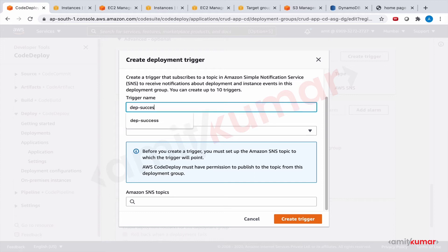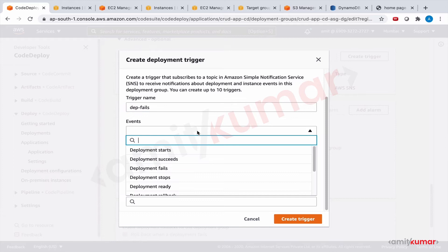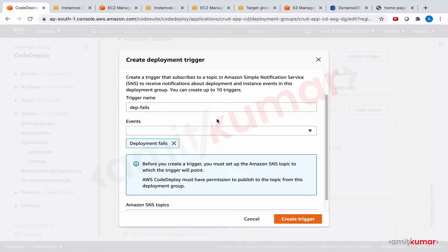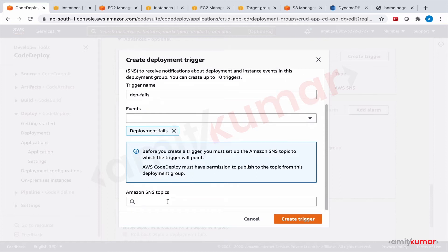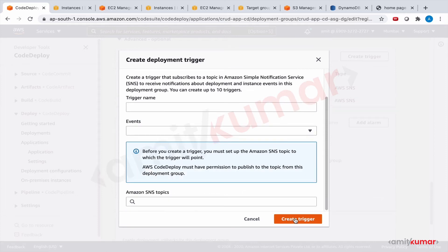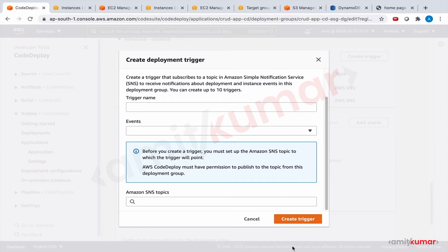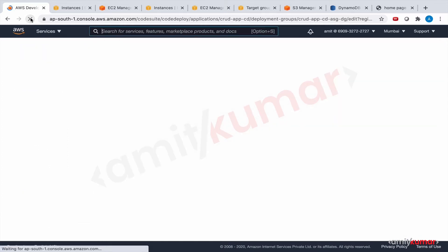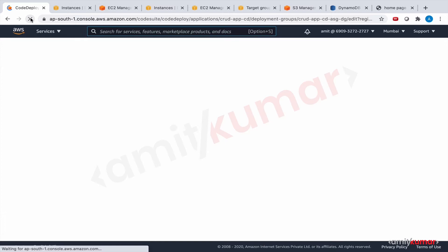Deployment fails. And the event for this is deployment fails. And the same SNS topic. So let us see which notification do we get. An unspecified error occurred. Check your network connectivity and then check to see if there are any issues with the service. Let me refresh this.